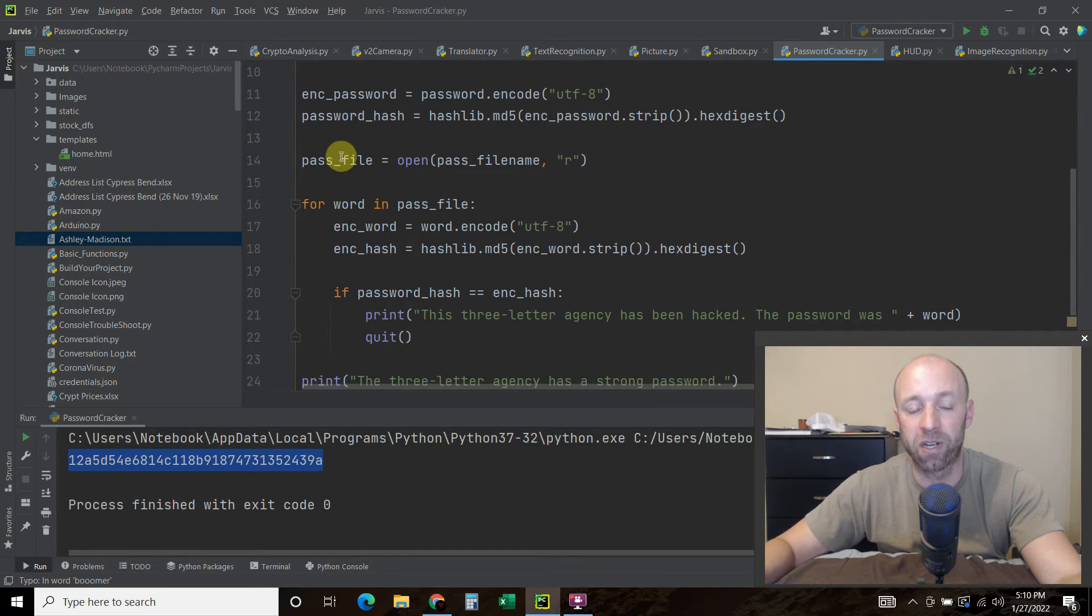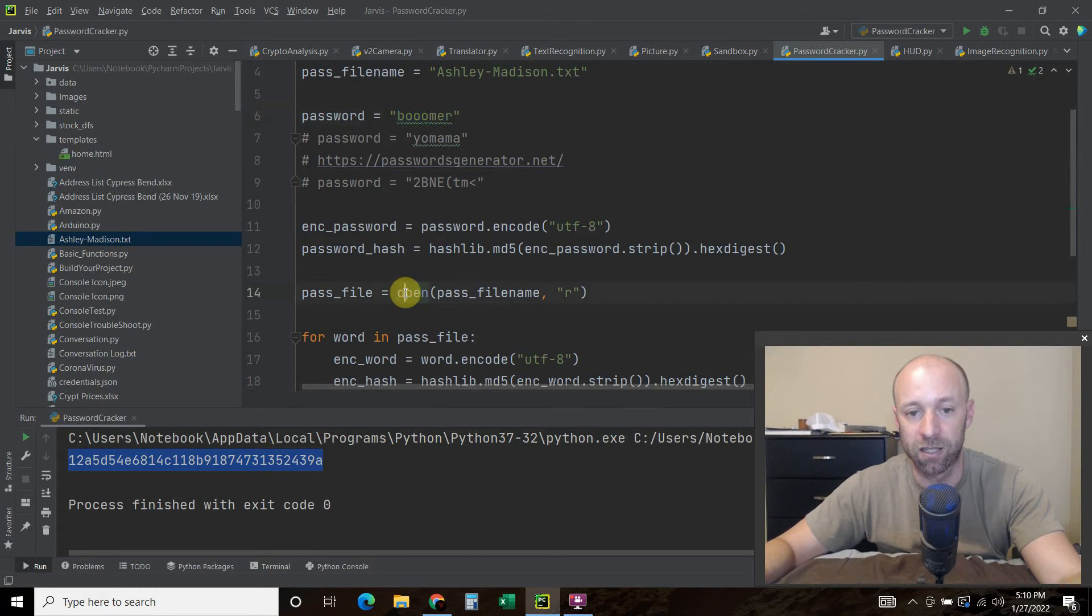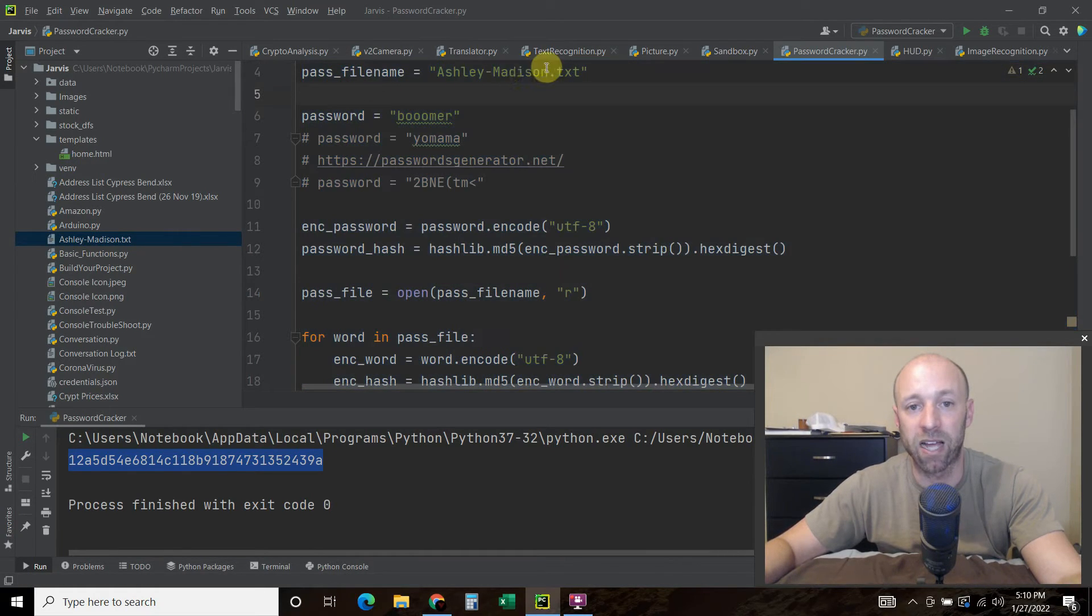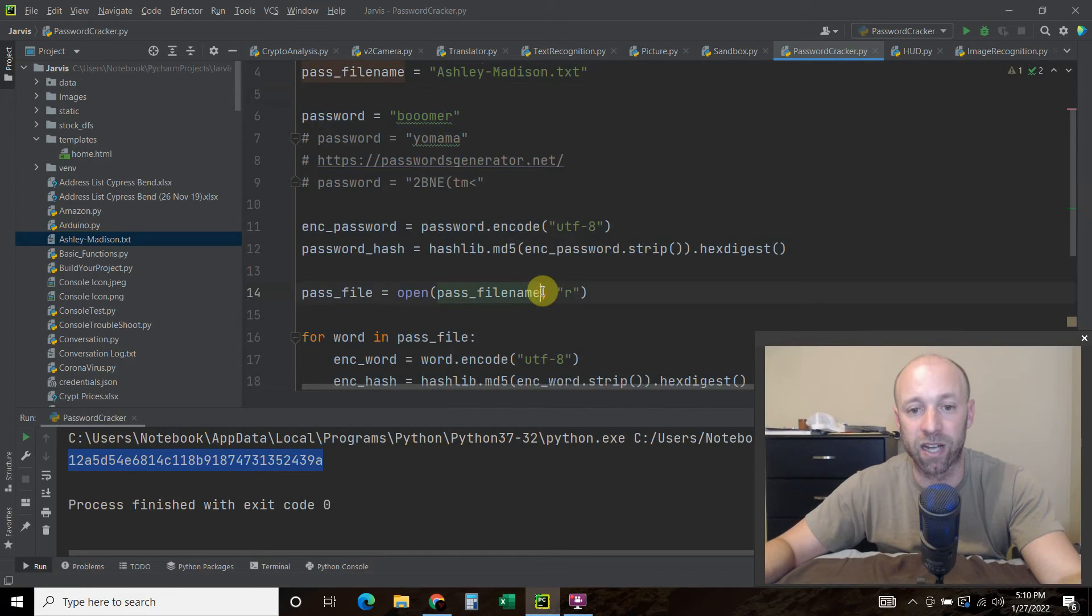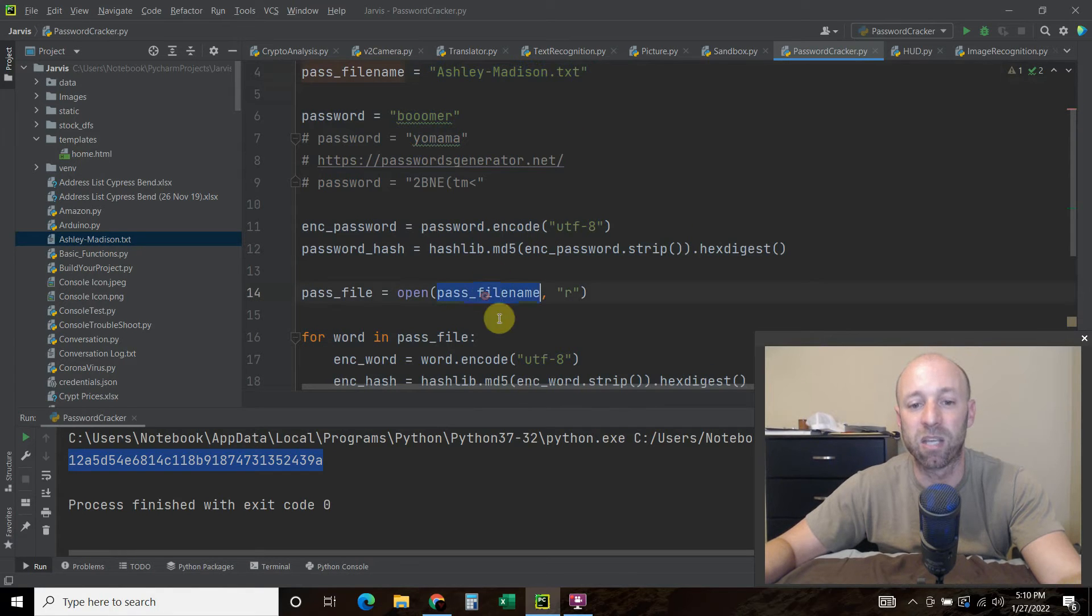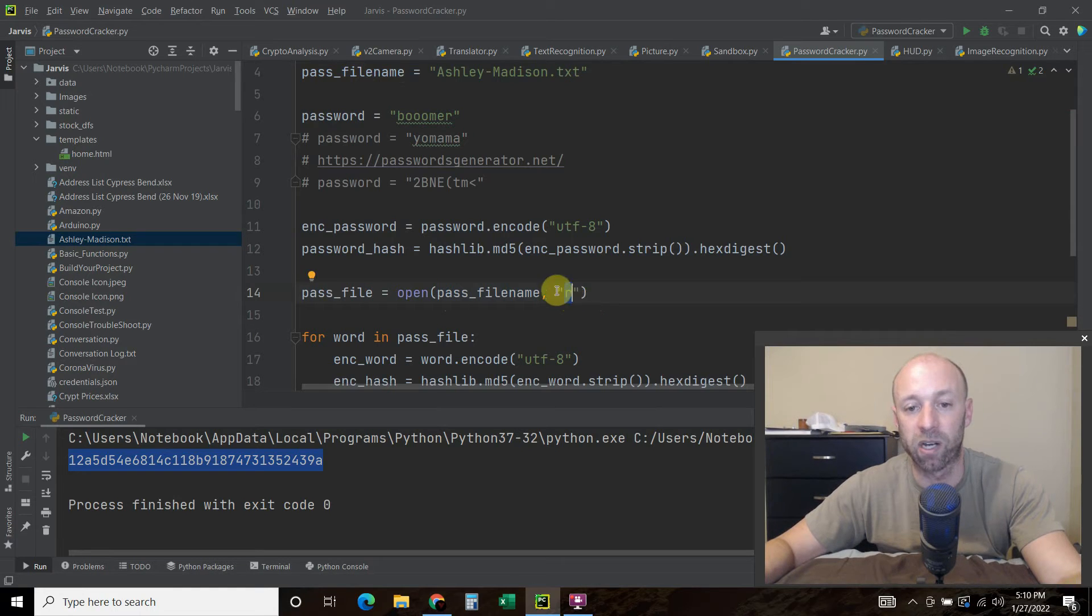Alright, so then what we're going to do is say pass_file equals open, then we're going to pass it this file name right here, ashleymadison.txt. Now we can pass it directly here as a string, we could just copy and paste this, but it's good to keep it as a variable in case you want to use it somewhere else. And then we want to set the permissions to read, so we're going to pass it R.